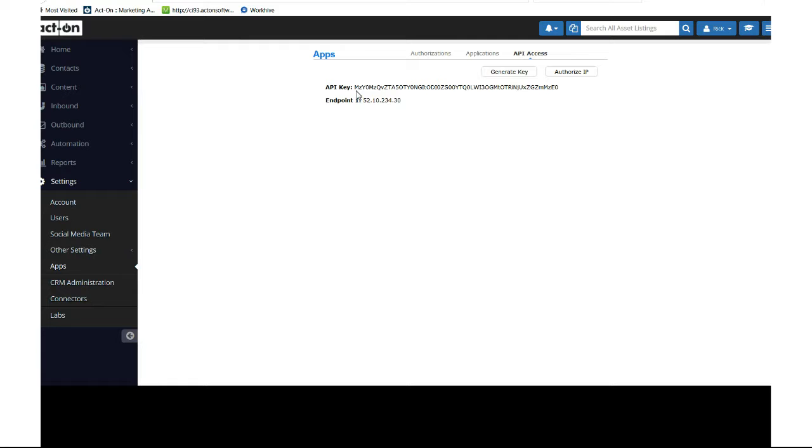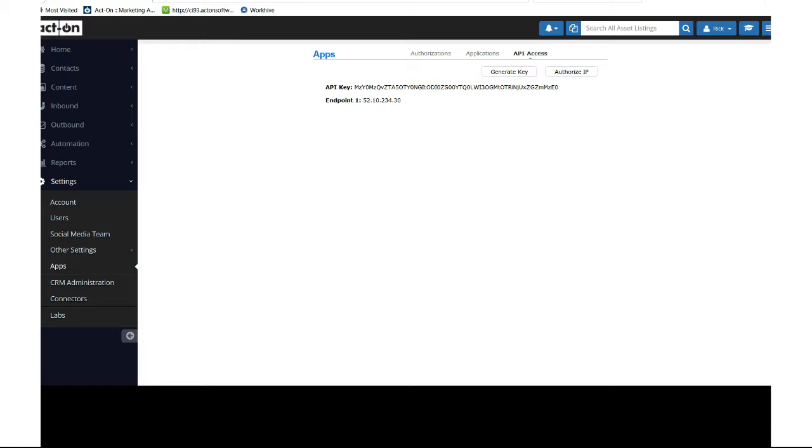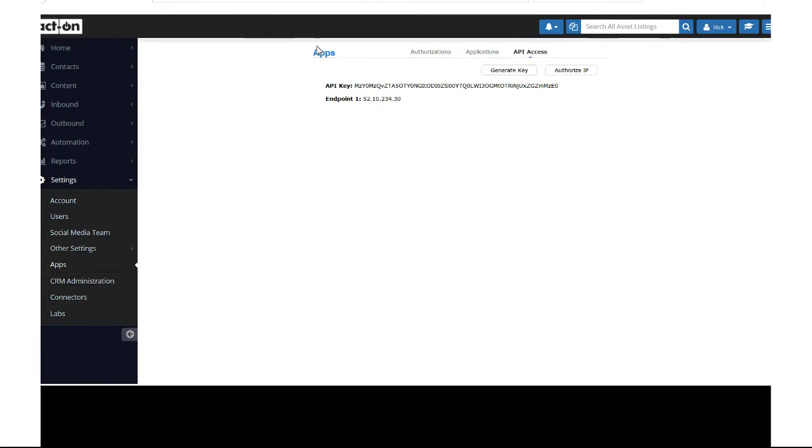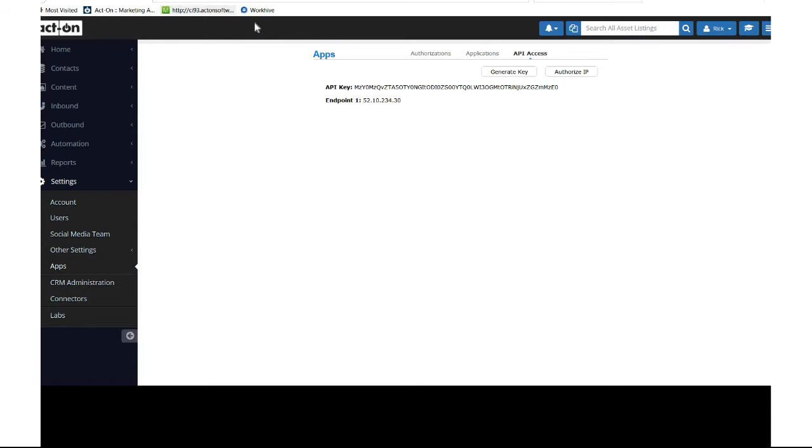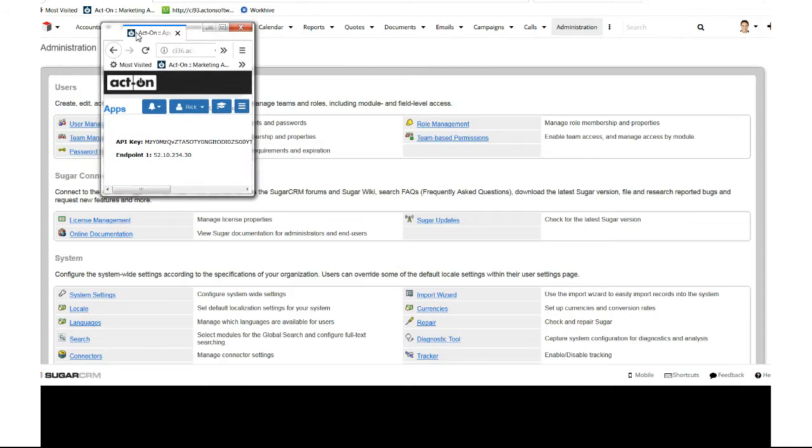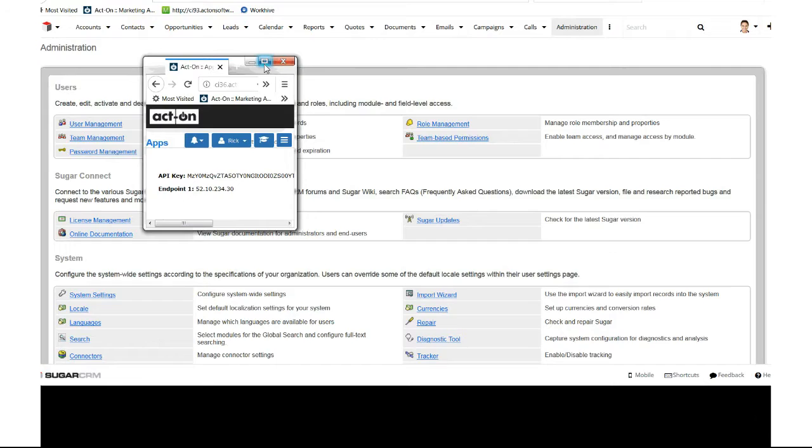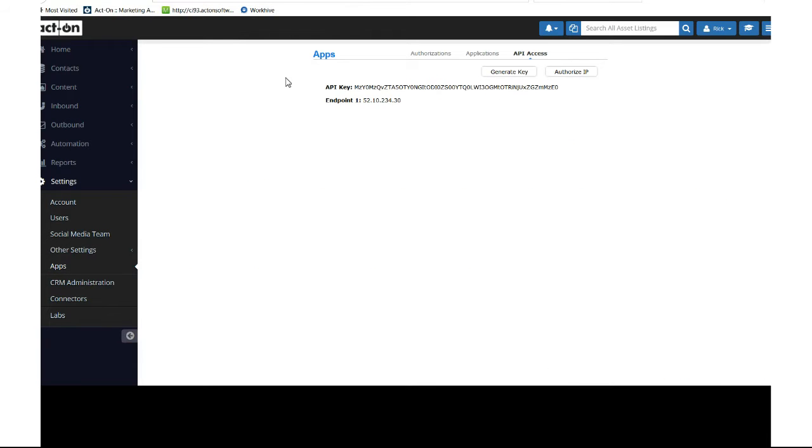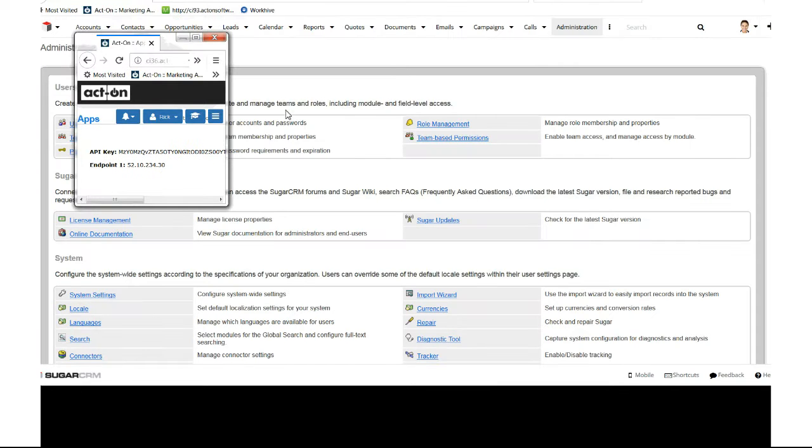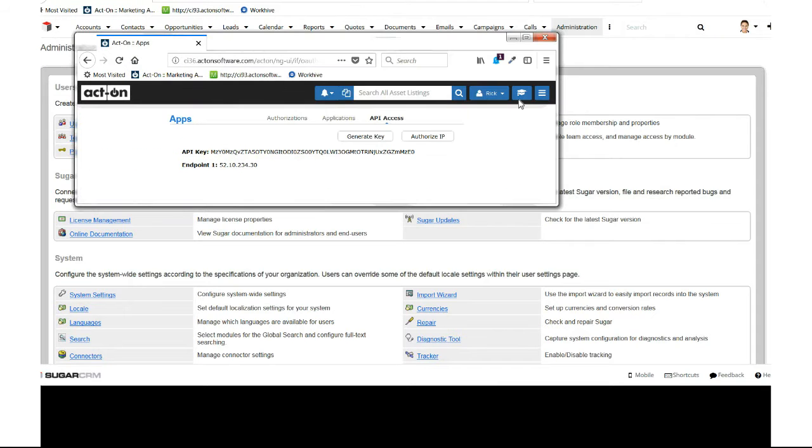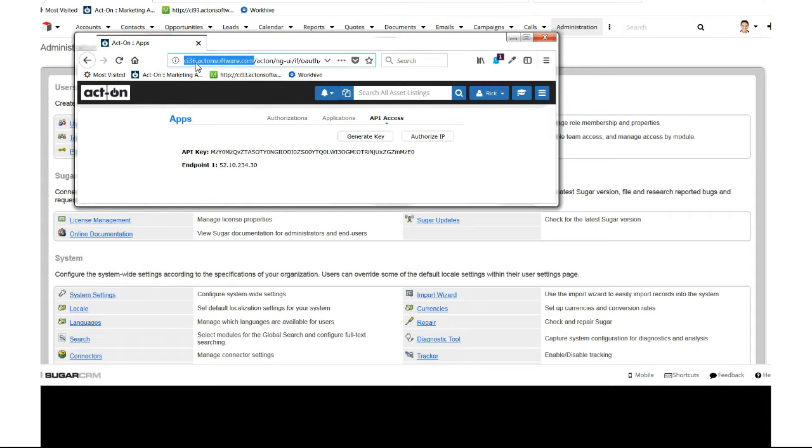In Act-On, another piece of information you'll need is the beginning part of your Act-On URL. Right here, this first portion - the ci36.actonsoftware.com - ci36 is our server number. Yours should be ci53 or whatever server number you're on.